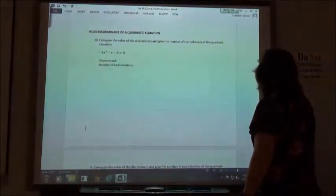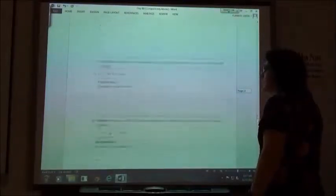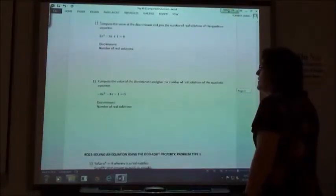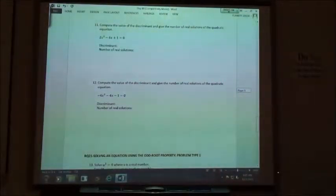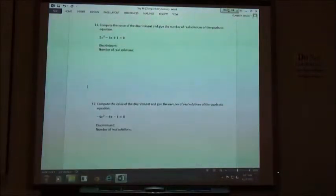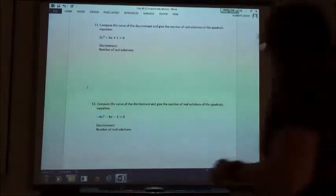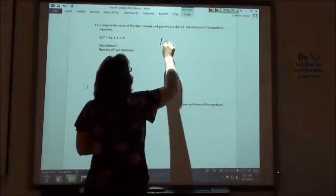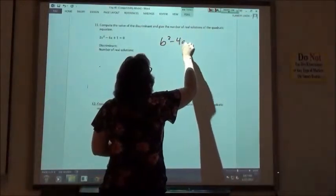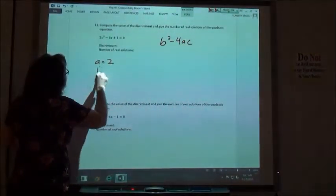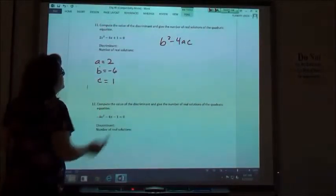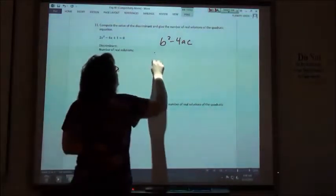Now I'm going to go to number 11. We're going to calculate the discriminant and determine how many solutions. I'm going to do the b squared minus 4ac part. a is going to be 2, b is going to be negative 6, and c is going to be positive 1.